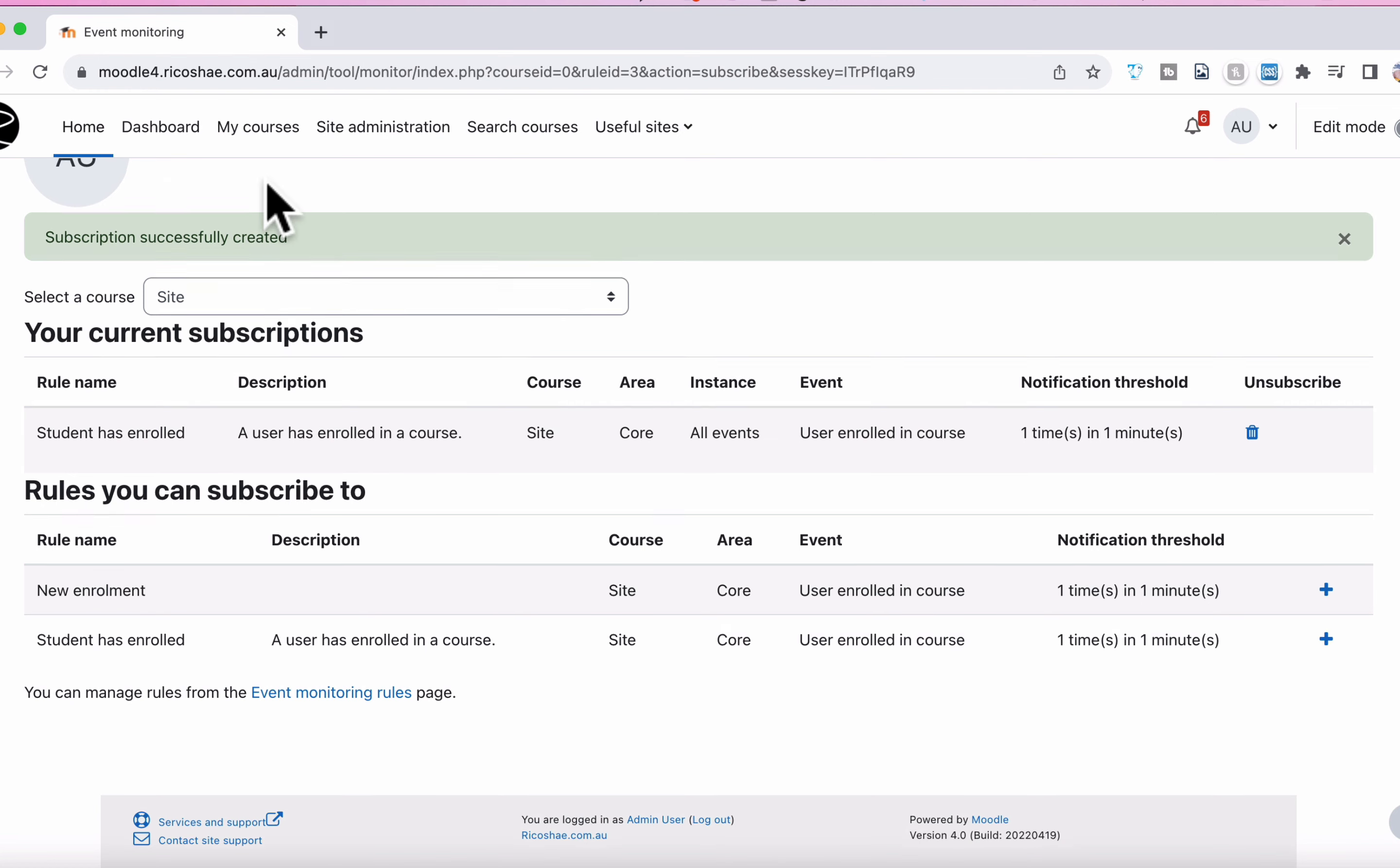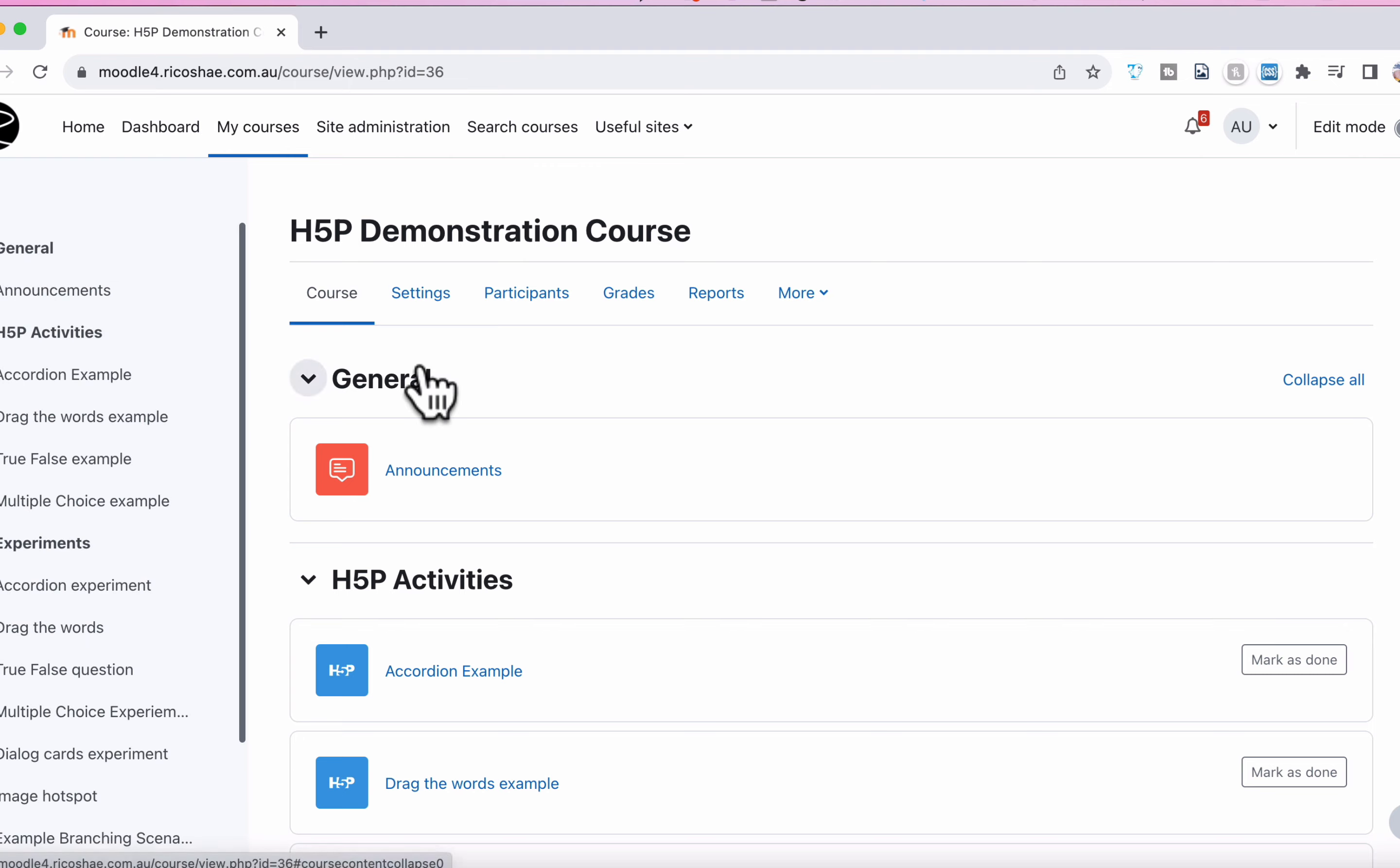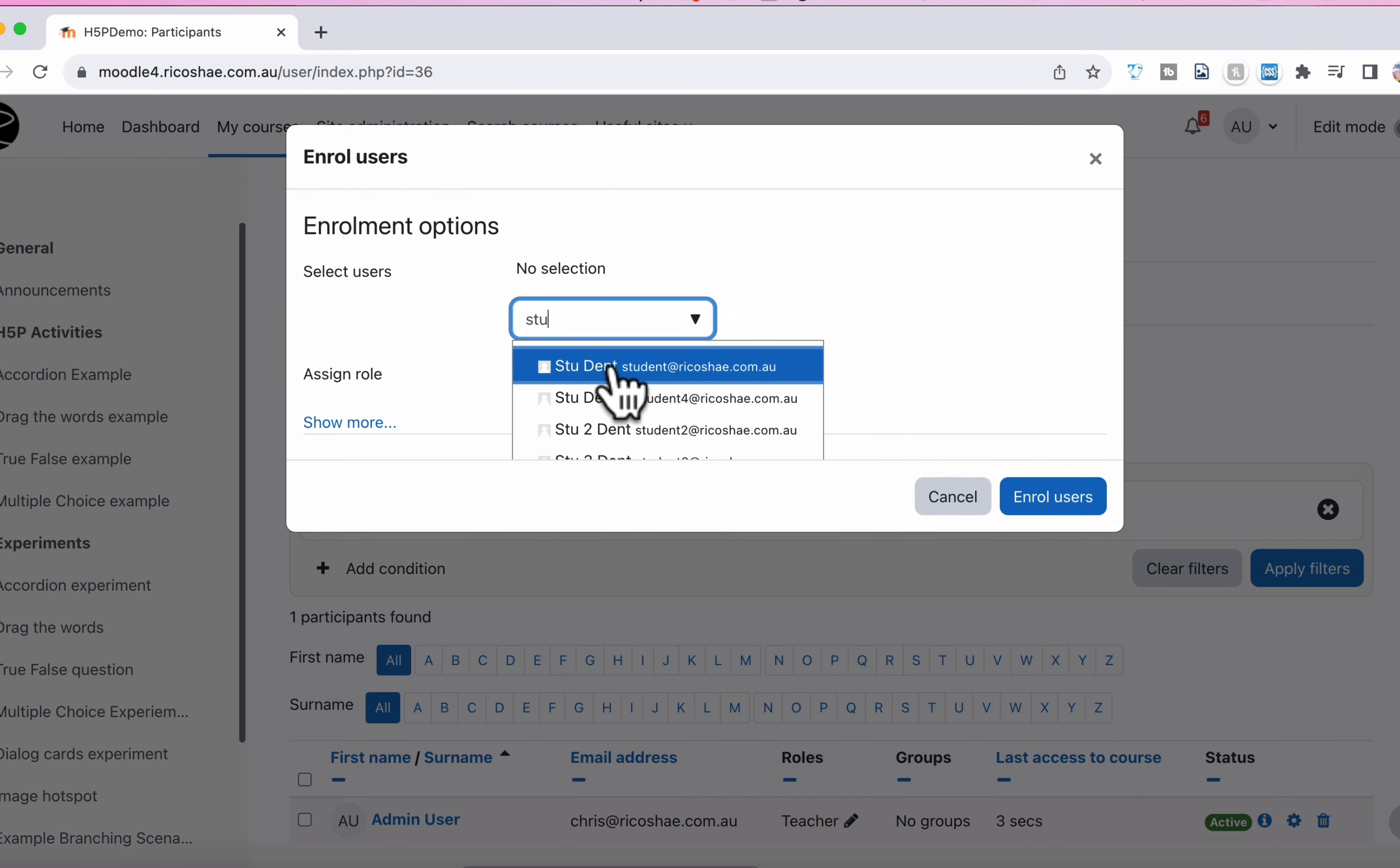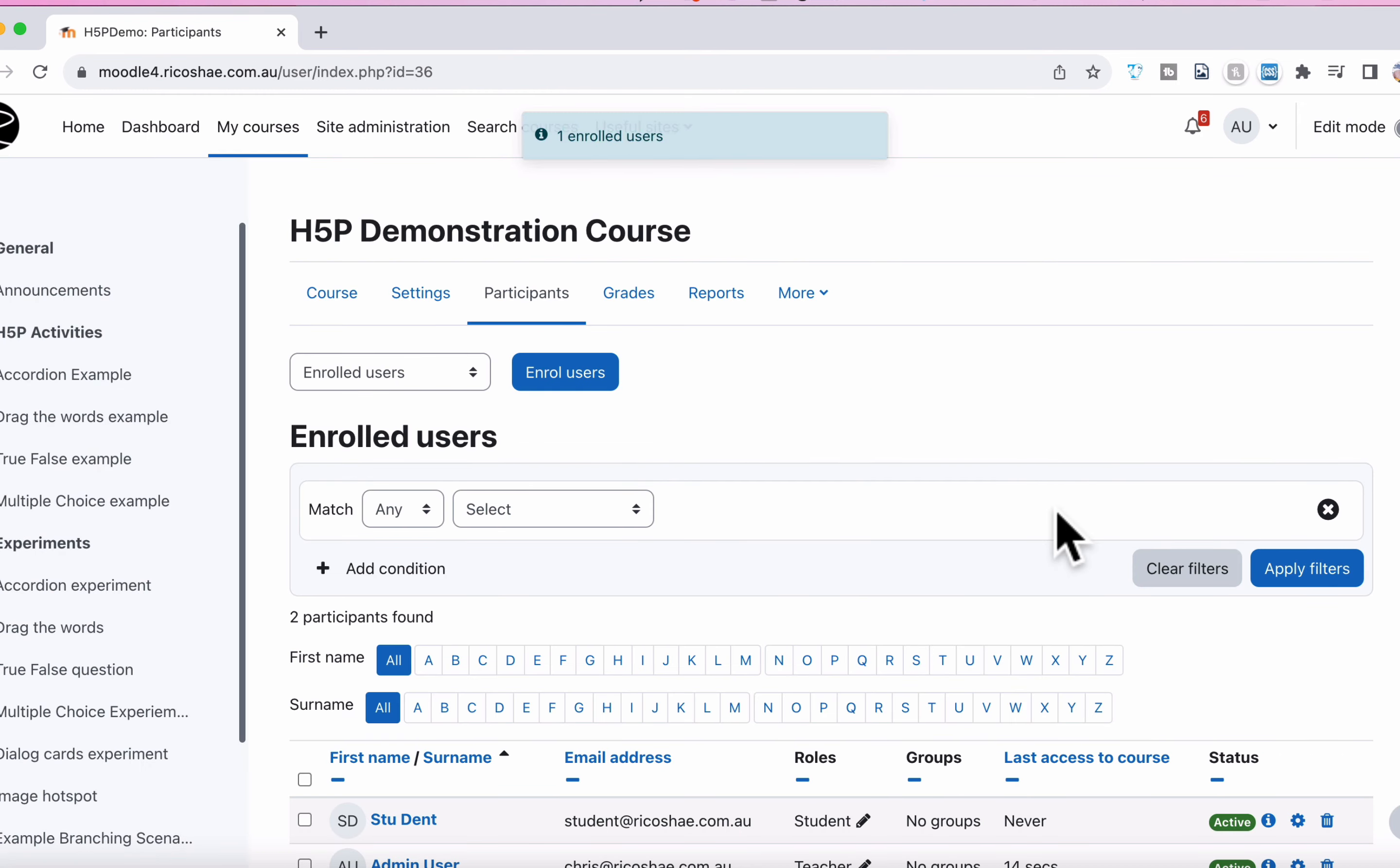I'm going to go in and enroll a student in a course and I'll just do the H5P demonstration course will be fine. I'll go to participants, enroll a new user, and I'll just enroll a student in that, and I select enroll. And that's all I had to do.